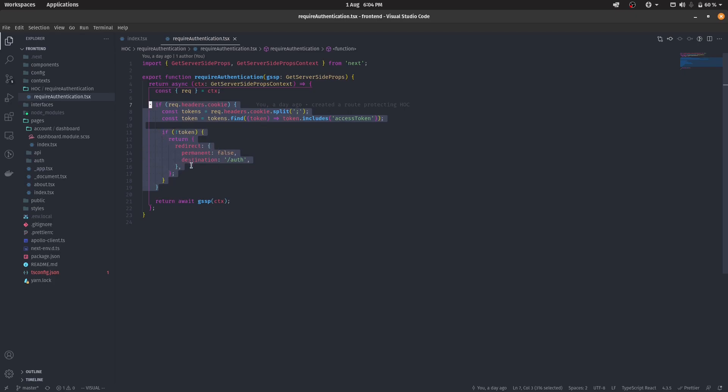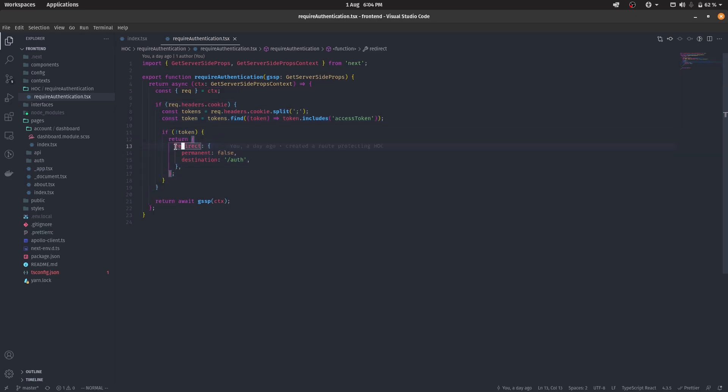So what it actually does is, if there is no token found, so for example, the user isn't authenticated, we return a redirect back to Auth. So that's what redirecting it back.